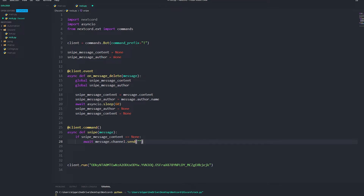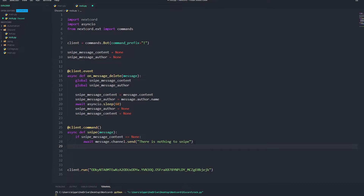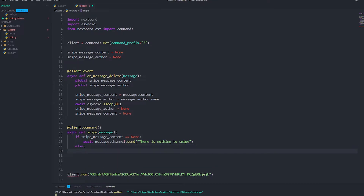...then we await message.channel.send with 'There is nothing to snipe.' So basically if someone does snipe and there's no deleted message, that's what gets presented. Then we do else, and we're going to build an embed — so embed equals nextcord.Embed.